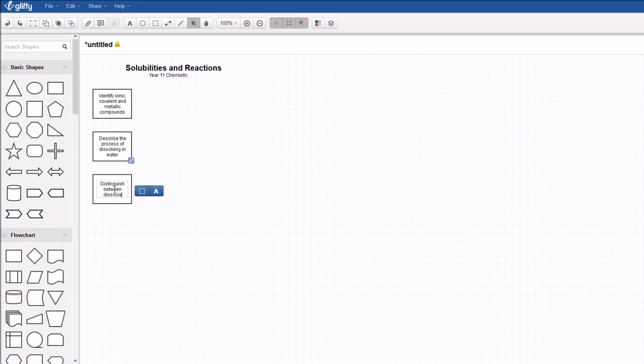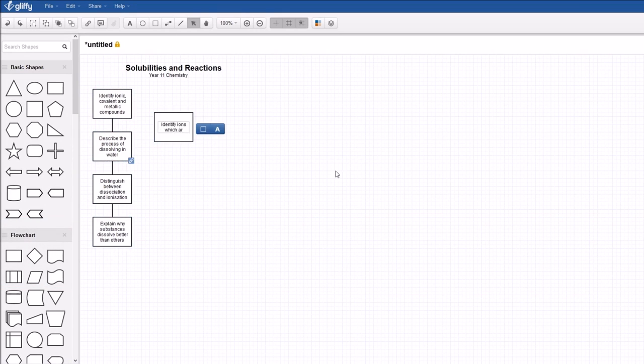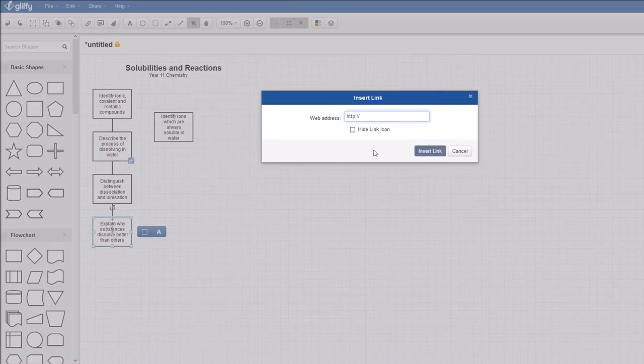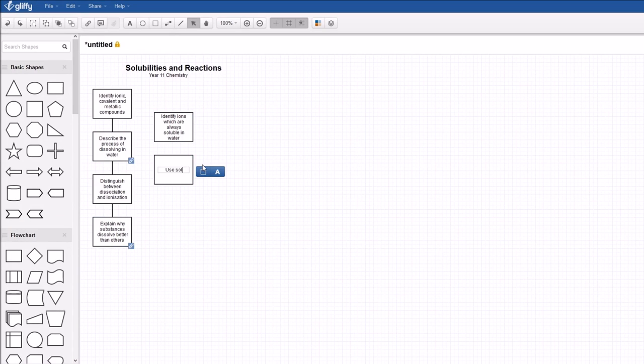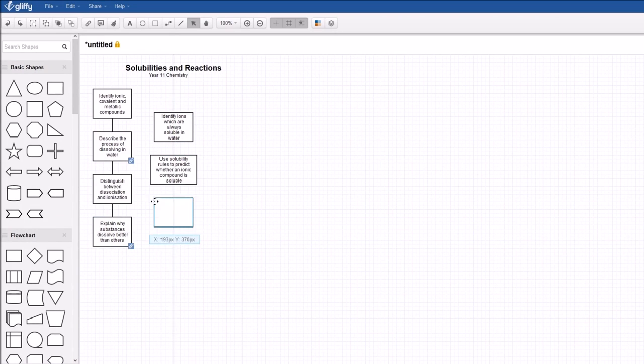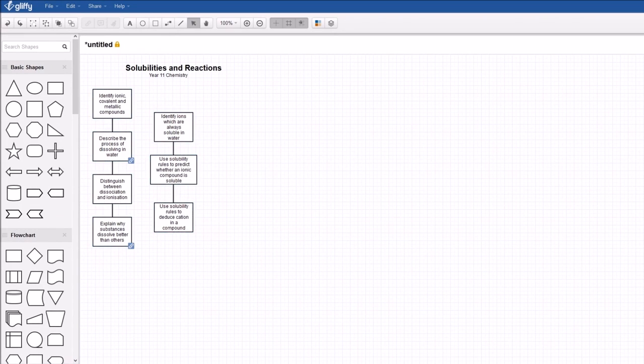The boxes represent observable criteria with relatively simple or easy learning at the top of the page and more difficult or more complex things further down the page.